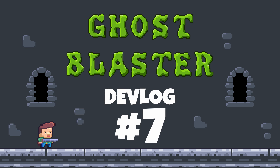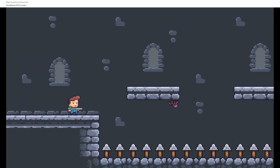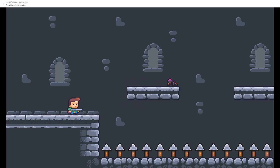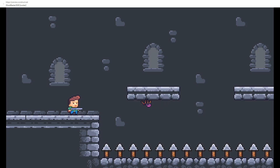Hi, I'm Richard from Frozen Well. Welcome back to the seventh devlog for my game Ghost Blaster. It's been a while and there are reasons for this which I'll explain in this devlog. You'll probably have seen from the title of the video that one of these is a switch from Construct 3 to the Godot game engine.